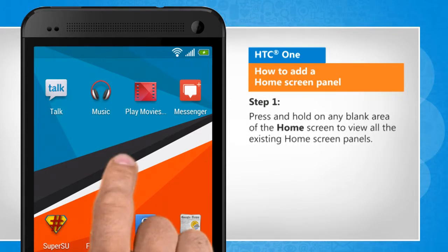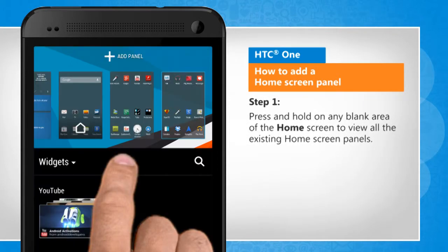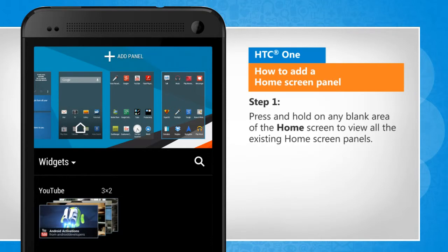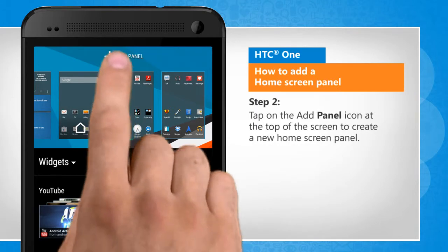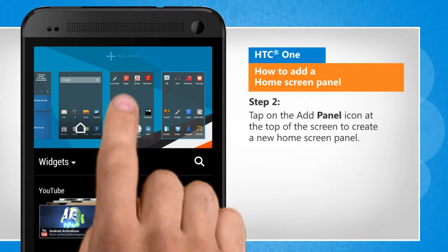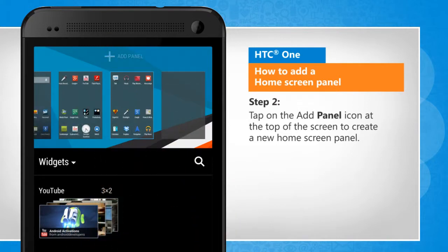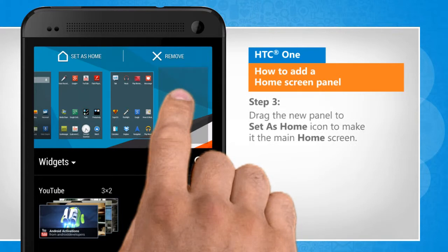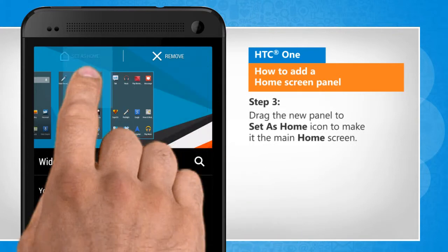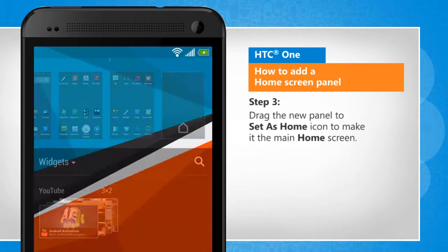Press and hold on any blank area of the home screen to view all the existing home screen panels. Tap on the add panel icon at the top of the screen to create a new home screen panel. Drag the new panel to the set as home icon to make it the main home screen.